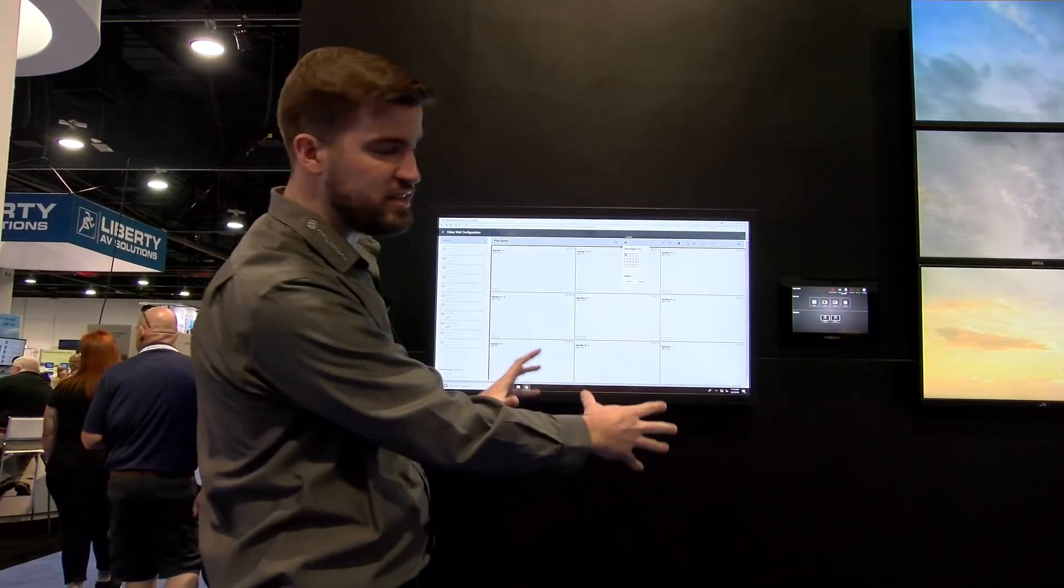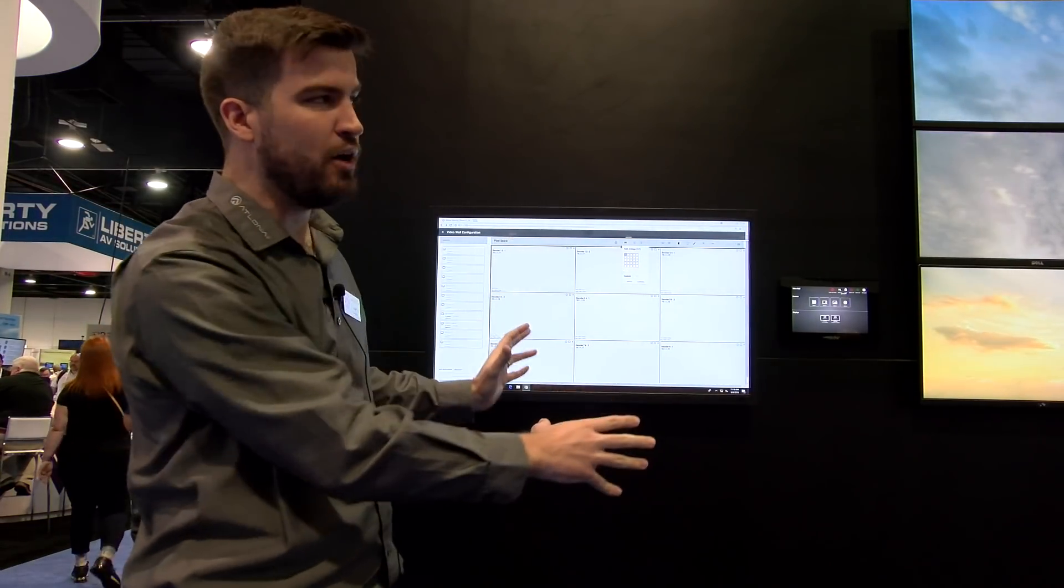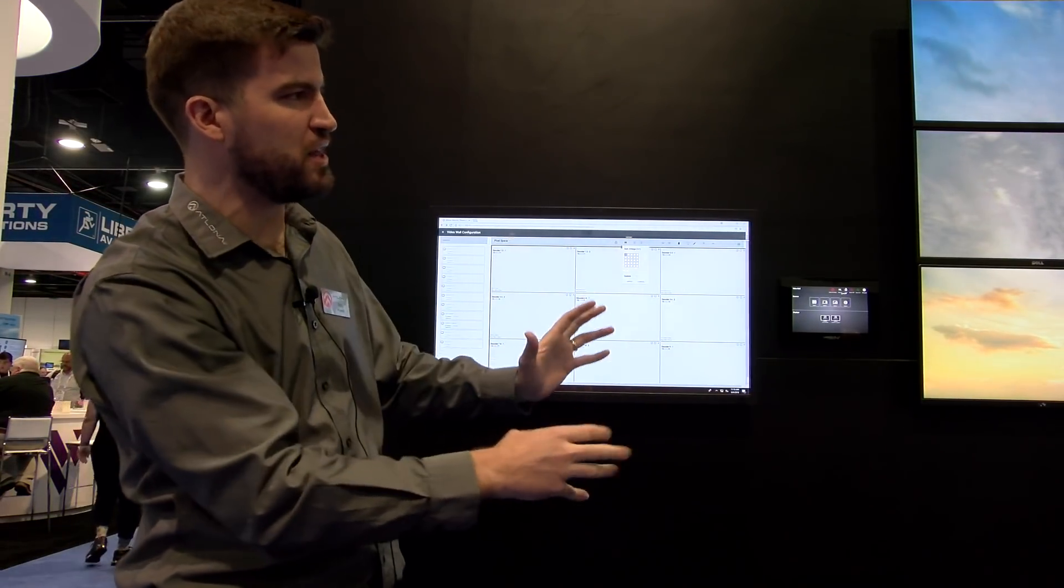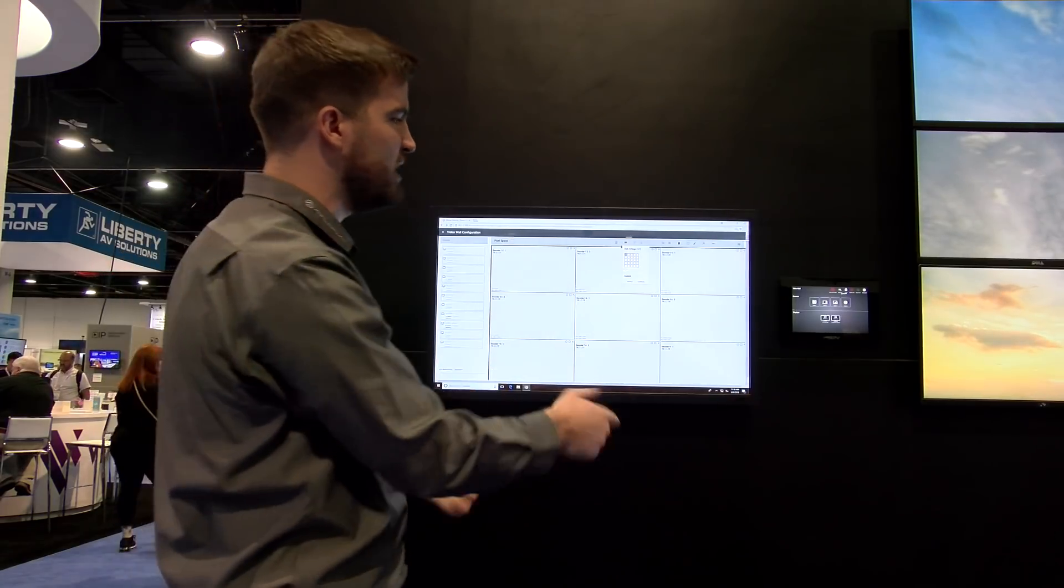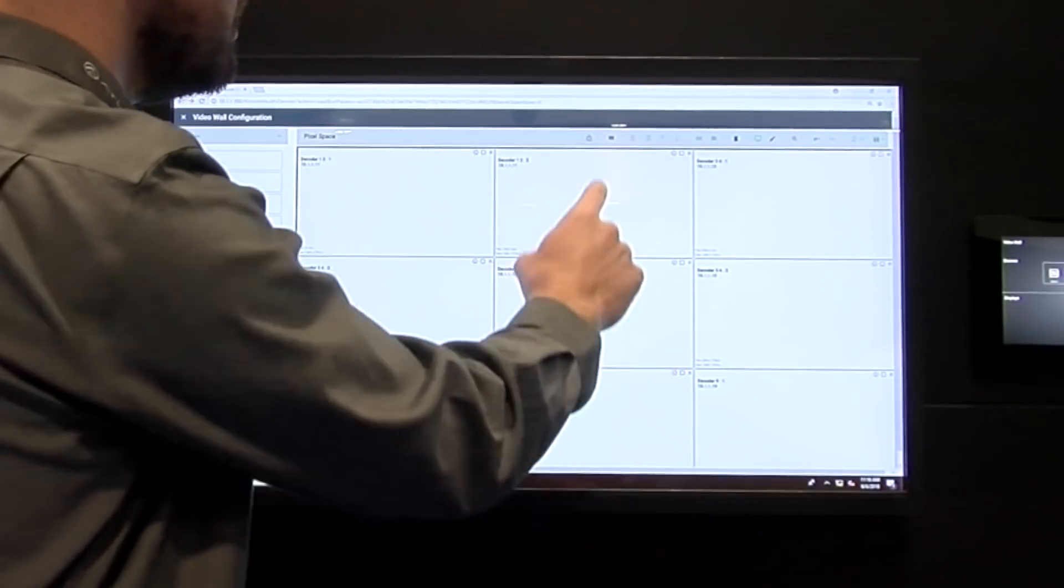As you can see, I've already done that. It's already tiled these out into a 3x3 so that I can go ahead and show my video wall here at the booth.